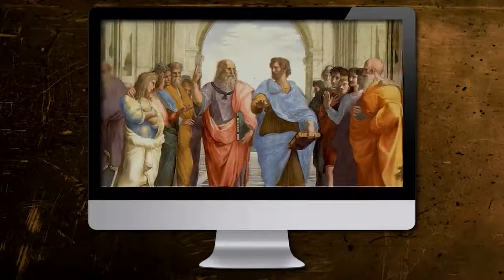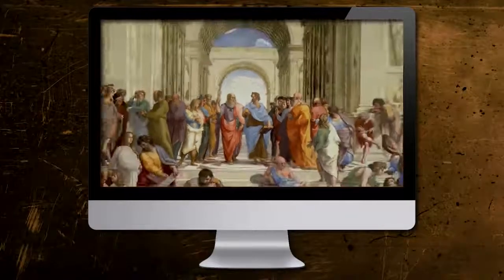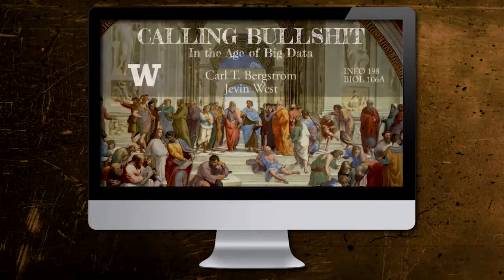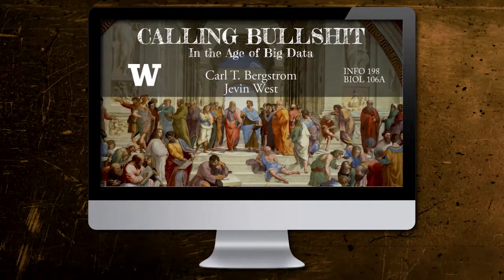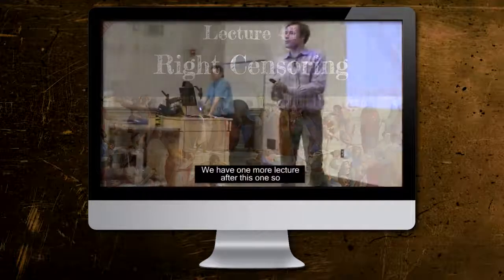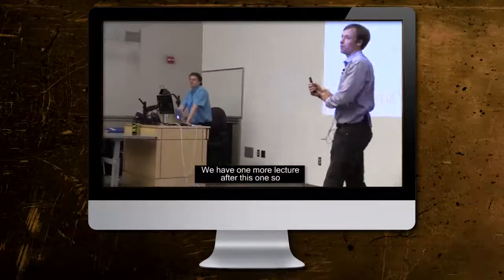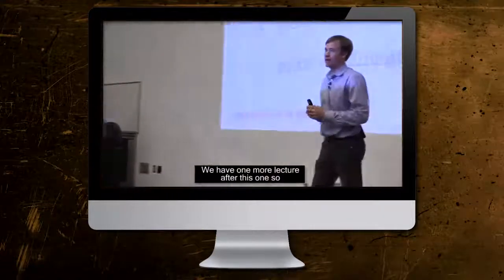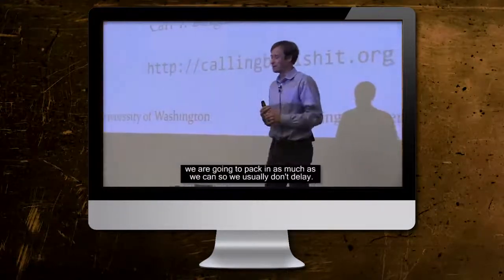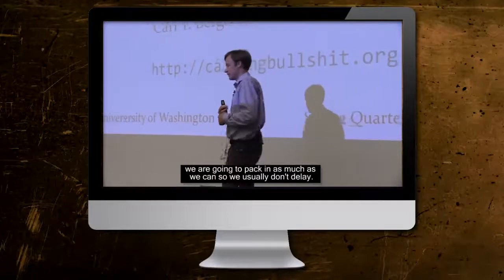In spring 2017, a popular new class was offered at the University of Washington. Although there were no requests for captions from students in the class, its instructors decided that all lectures would be posted online with captions.